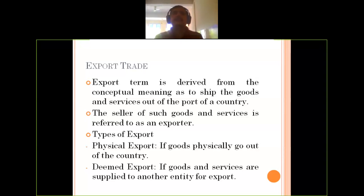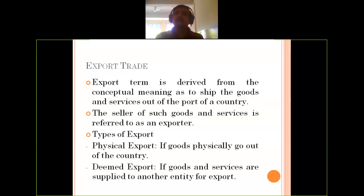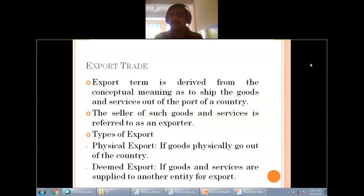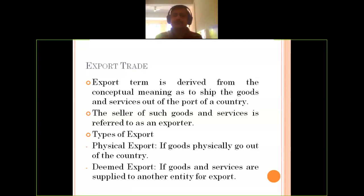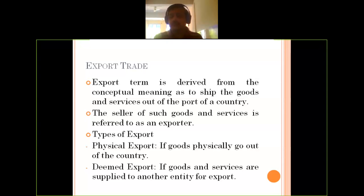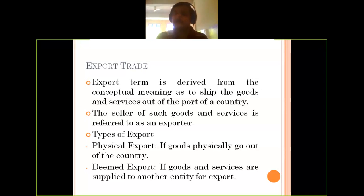Now, what exactly does deemed export mean? In deemed export, you would like to extend export activity to a particular company in another country, creating the impression that the exported product is physically available there. This differs from physical import, where a proposal is received from an importer. In deemed export, you identify a trader in that country and intentionally create the export arrangement to make sales happen and expand your market.